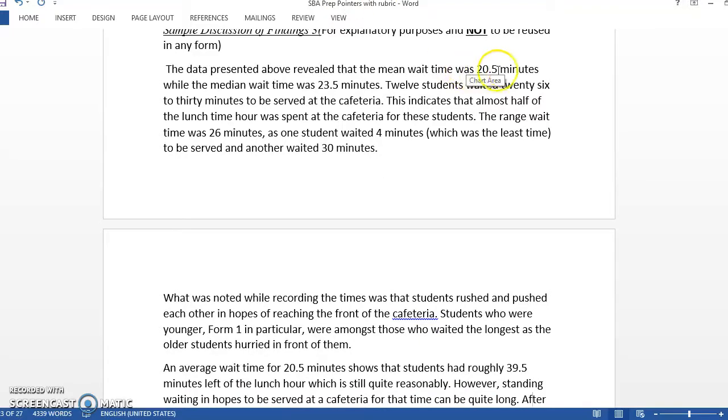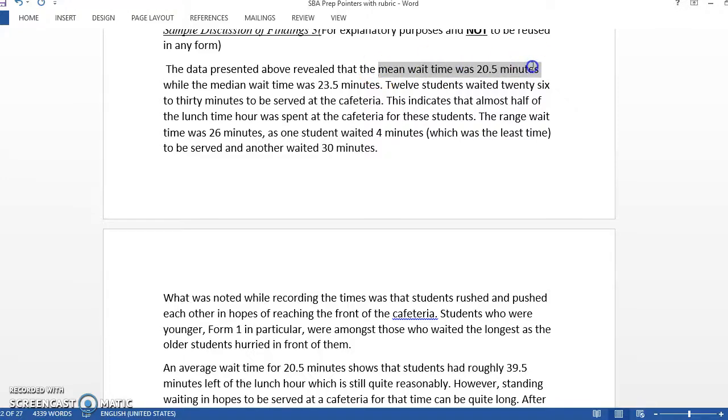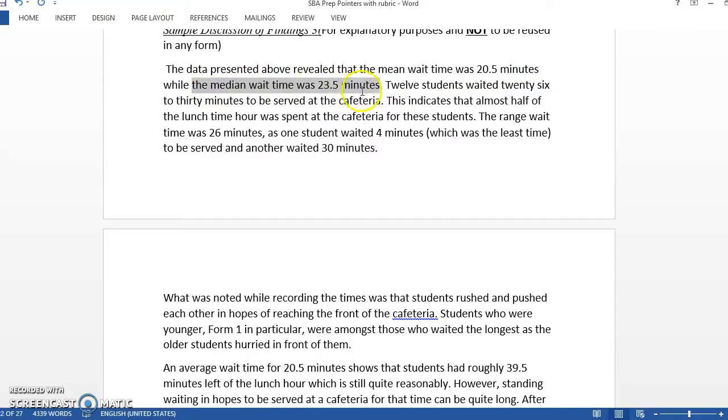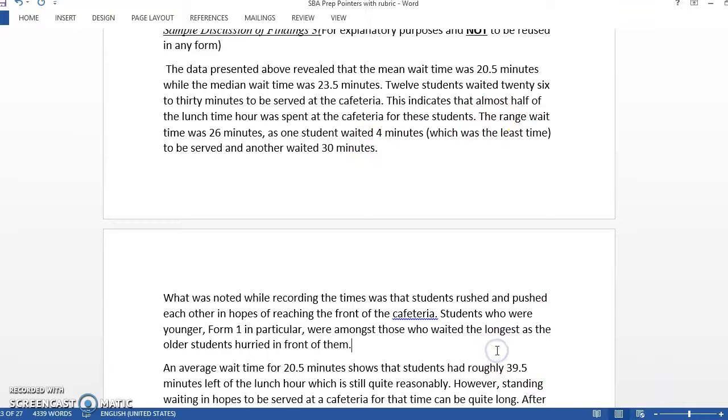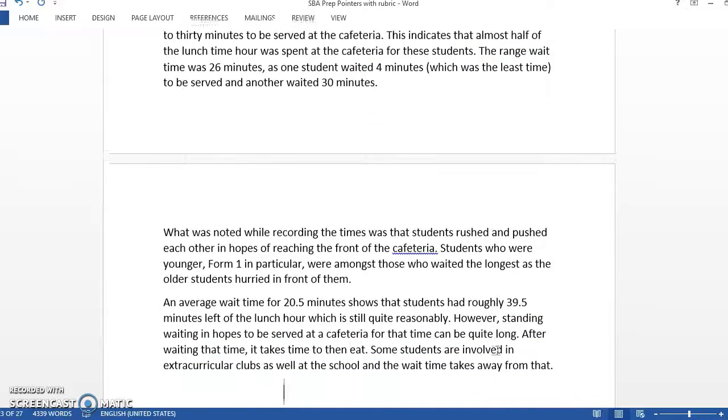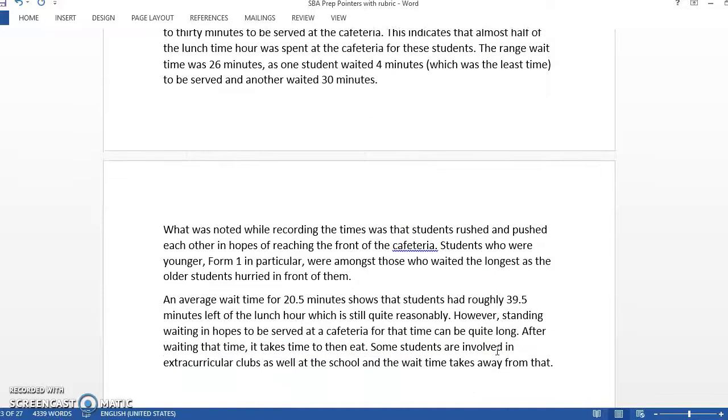This is the one from the statistics one with the wait time at the cafeteria. So the data presented, they had the mean wait time, they had the median wait time. So these are the terms that would have come out of the analysis. By the way, when you work out your analysis, look at these 12 students waited 26 to 36 minutes. And they discussed the information that they would have gotten in the analysis.